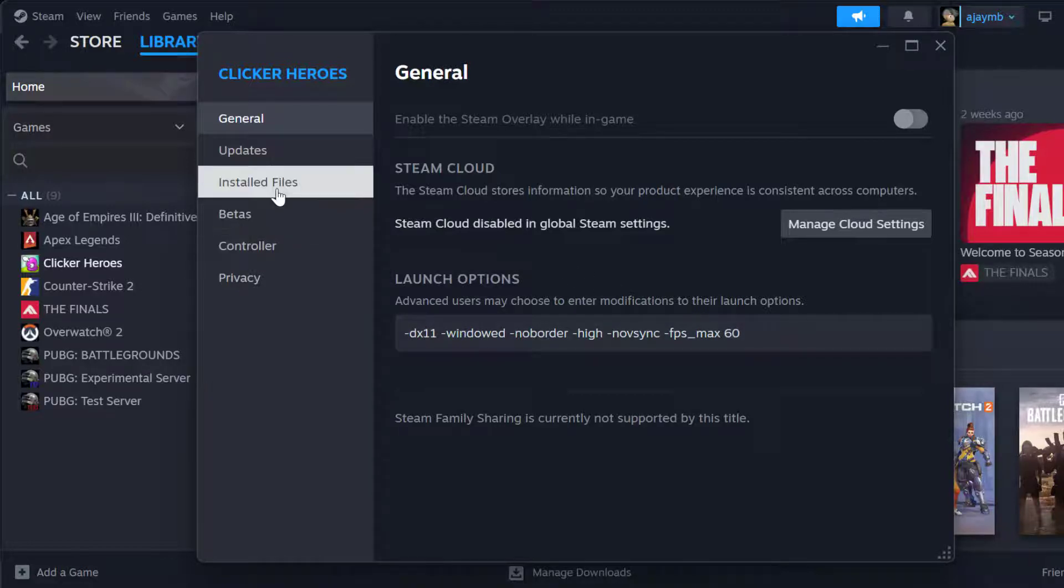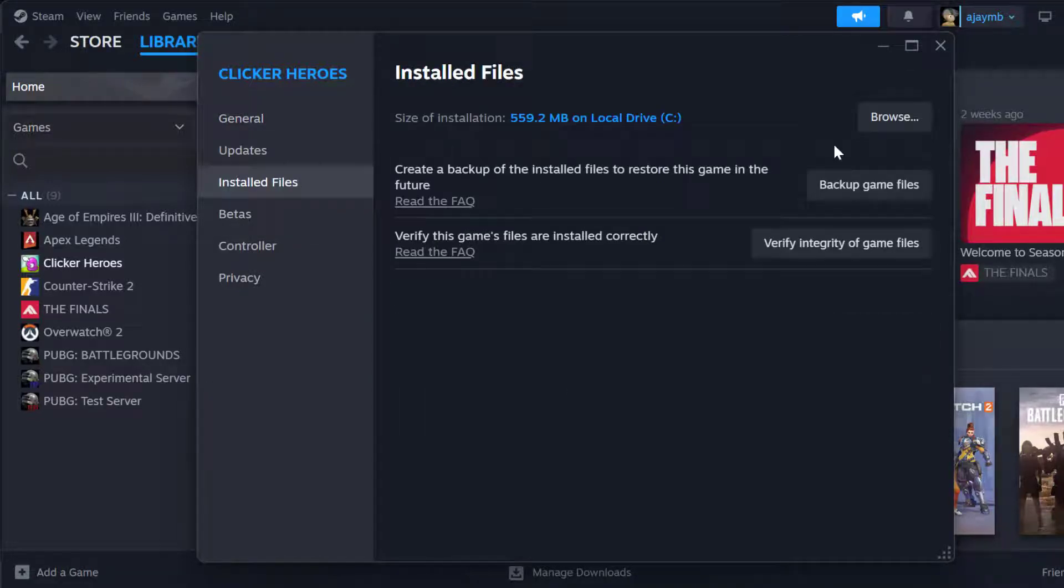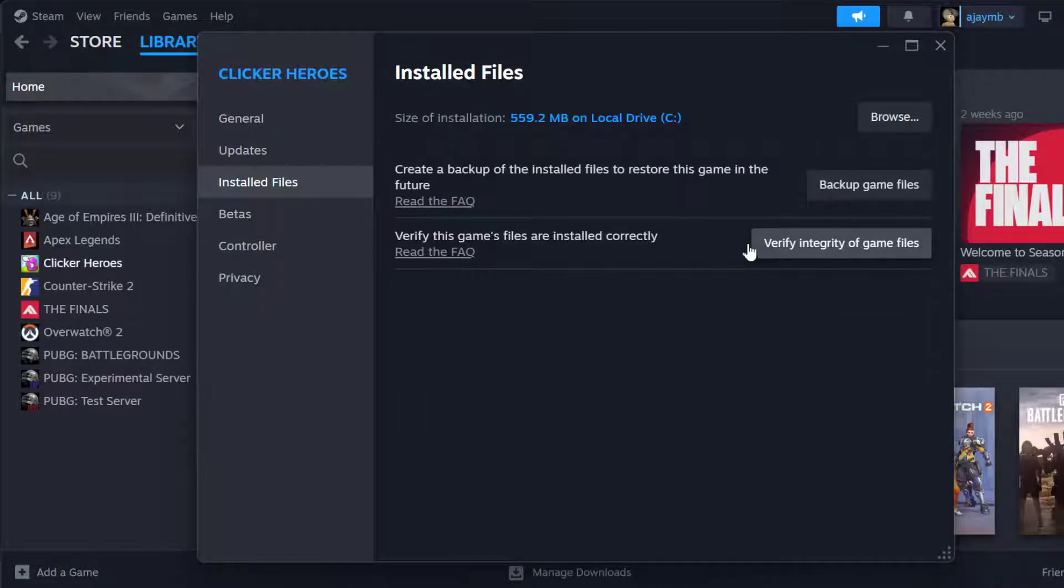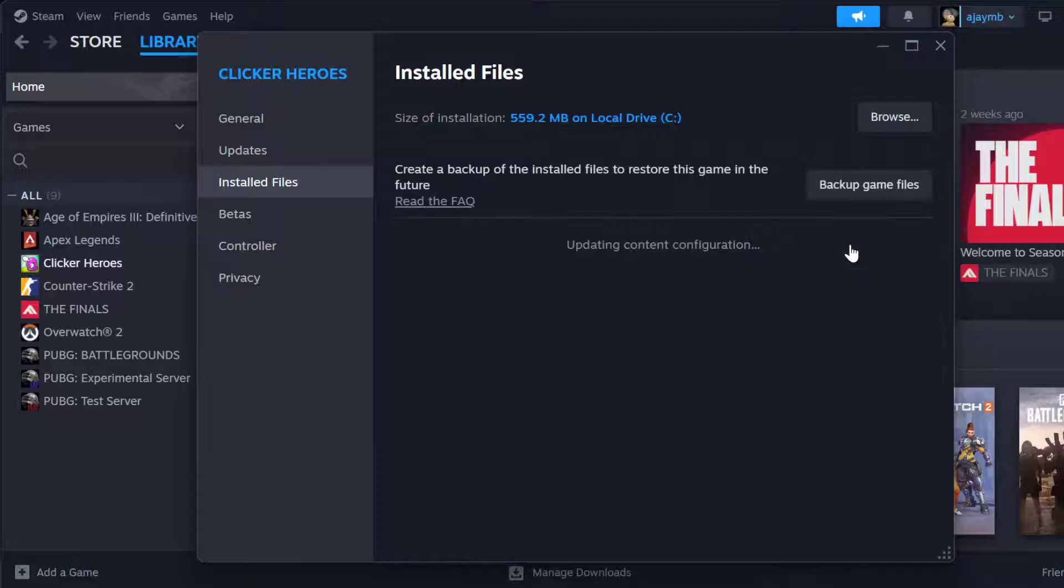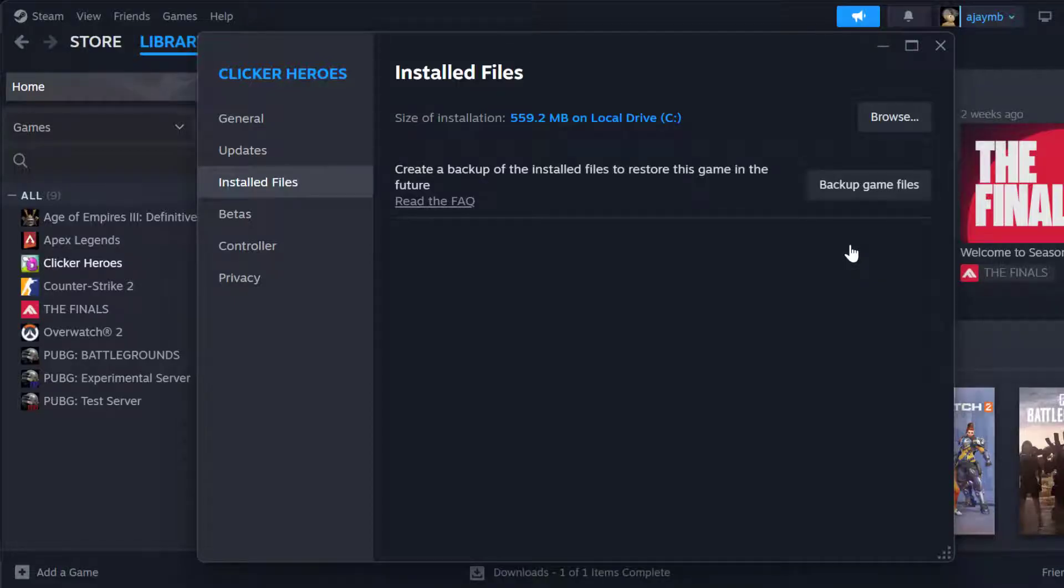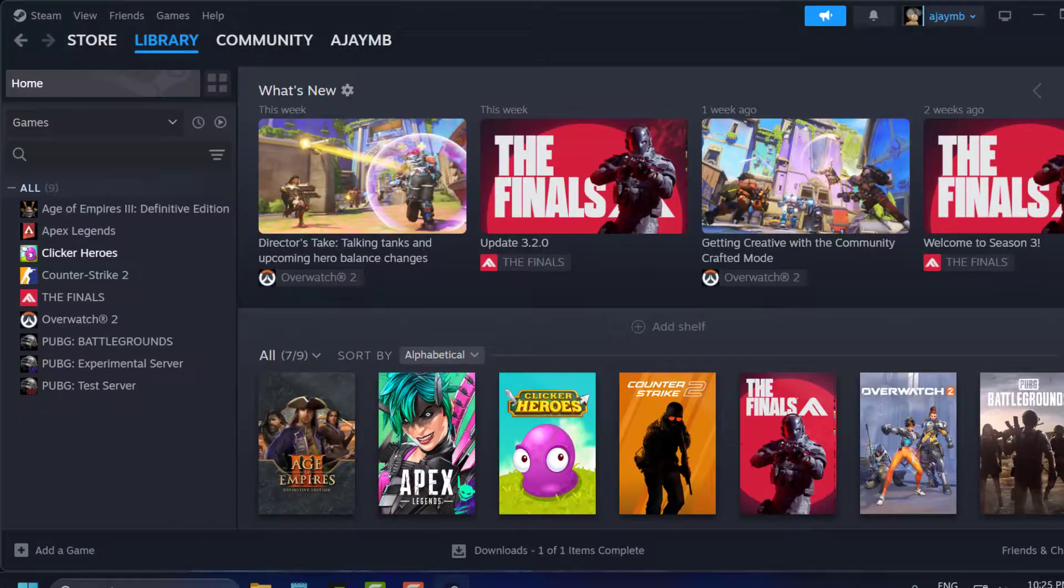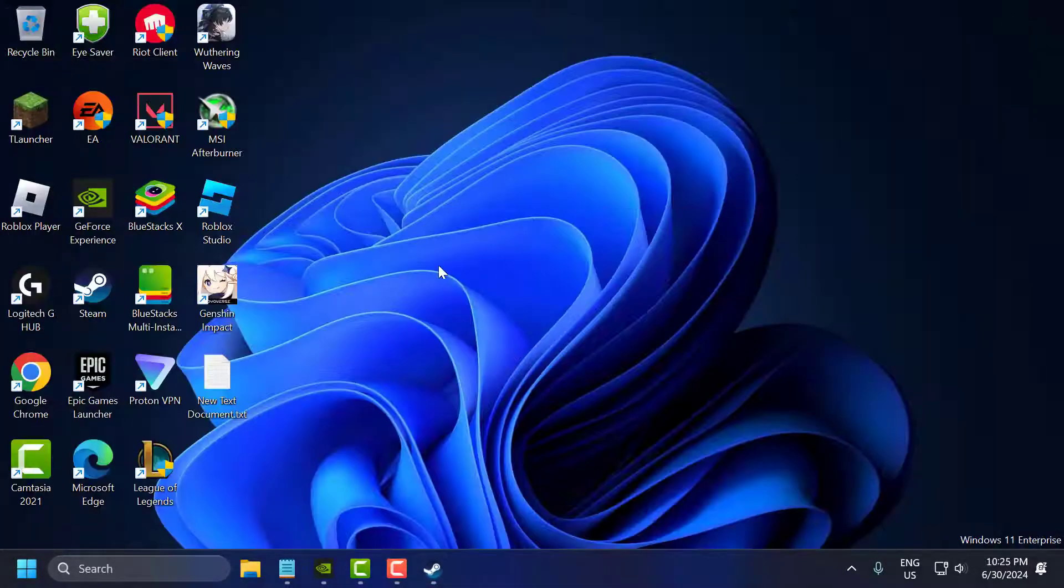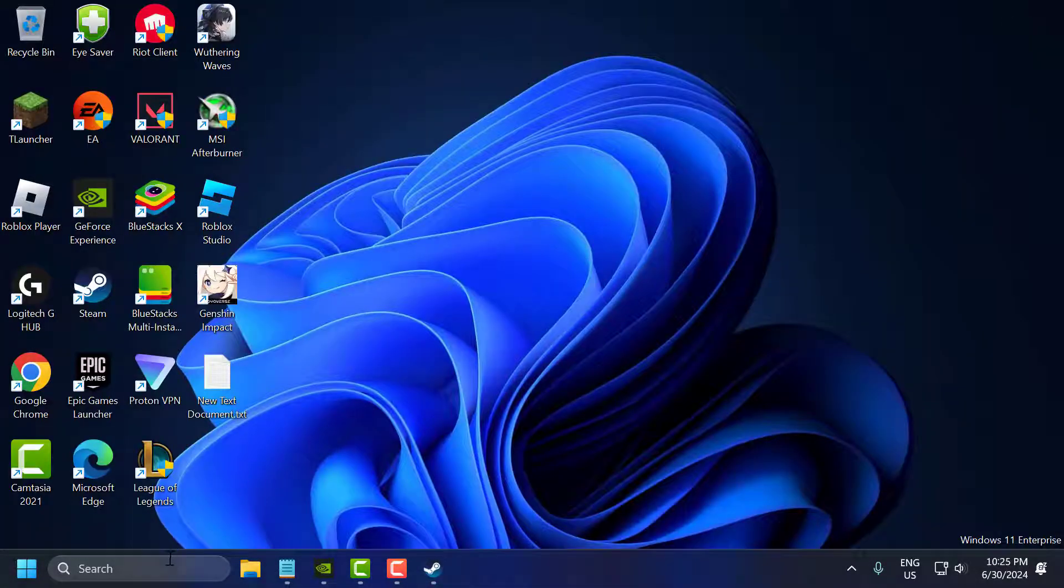And then go to installed files and select verify integrity of game files. After getting done just close stuff here and minimize it.